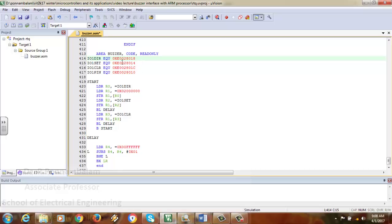IO1SET is assigned via EQU to address 0xE0028014. This register is used for setting — putting a 1 into a particular bit sets that bit. For resetting, you cannot use IO1SET; you must use IO1CLR. In IO1CLR, whatever bit you put a 1 into will be reset. Alternatively, you can use IO1PIN, where putting a 1 in a port pin outputs 1 and putting a 0 outputs 0. These are the assembler directives initialized before the main program.